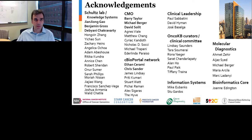I want to acknowledge all the different people involved in this work. At MSK particularly: JJ Gao, who leads the cBioPortal program and OncoKB front-end development; Benjamin Gross, who leads cBioPortal back-end development; and Yannick Pons, the lead scientist for OncoKB. I also acknowledge my CMO collaborators Barry Taylor, Mike Berger, and Dave Solit; collaborators in the cBioPortal network, most importantly Ethan Cerami and Kasander at Dana-Farber; and the clinical leadership at MSK. Thank you very much.